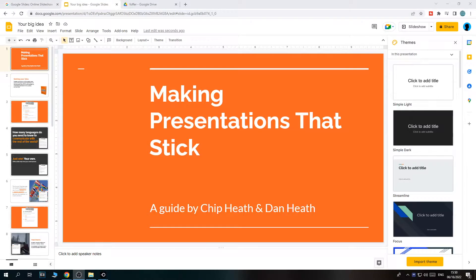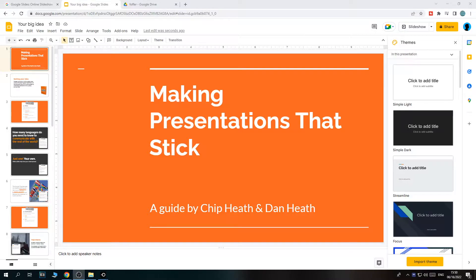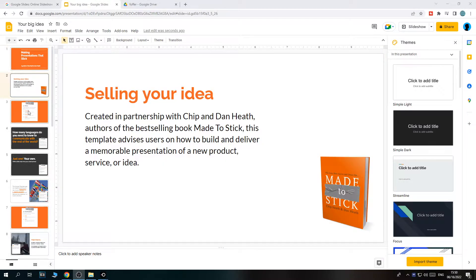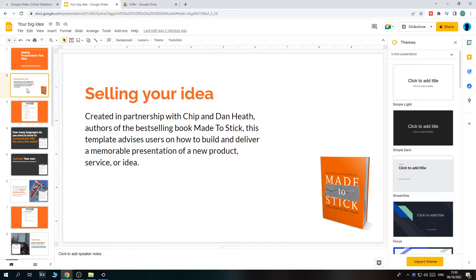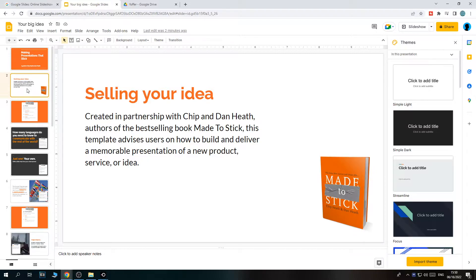In this video, I'm going to show you step-by-step how you can add audio to Google Slides. As you can see, I'm in Google Slides right now, and this is just an example slide. I'm going to show you how to add audio. This can be music or a pre-recorded voice.